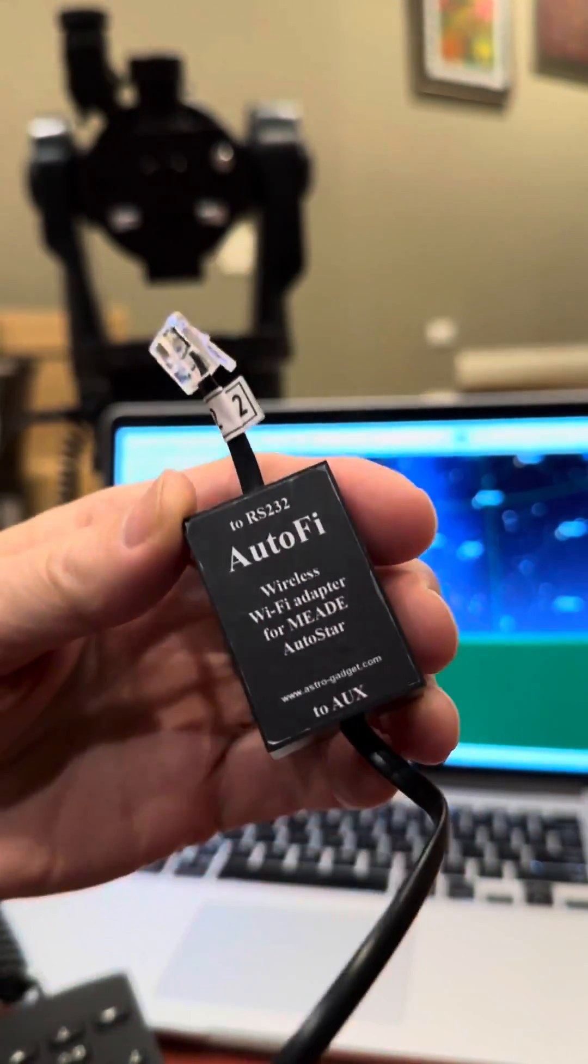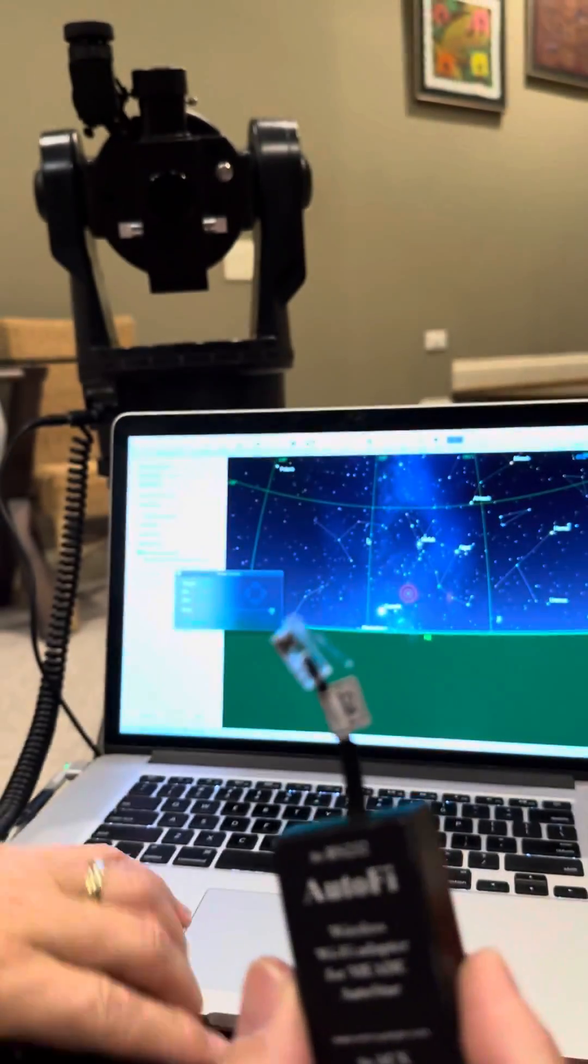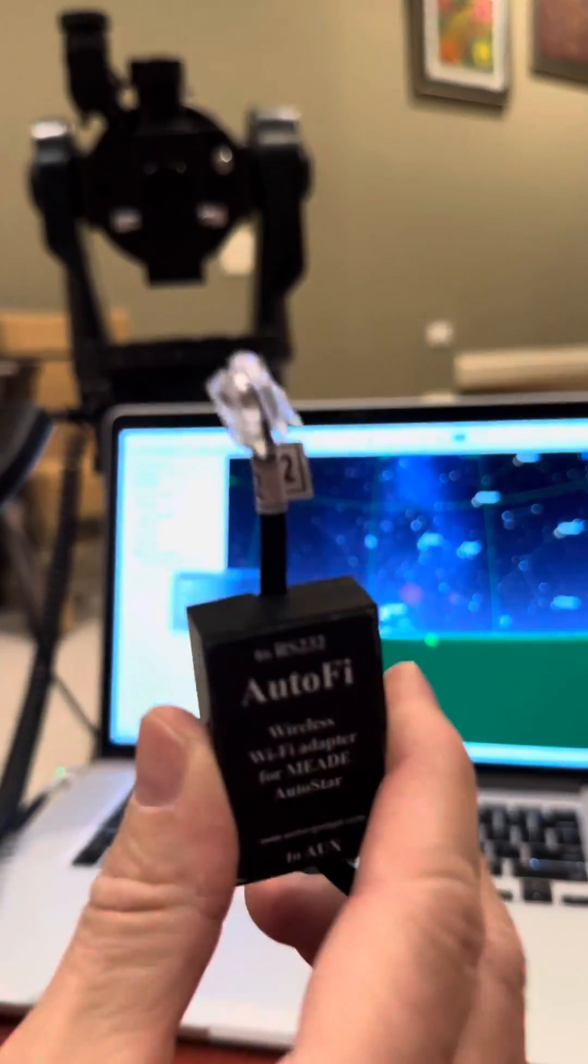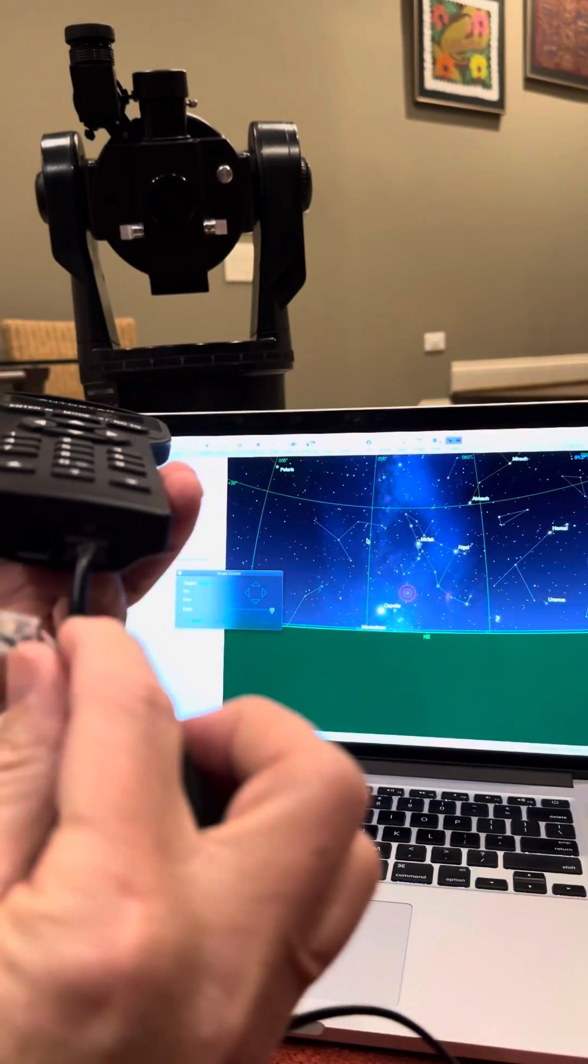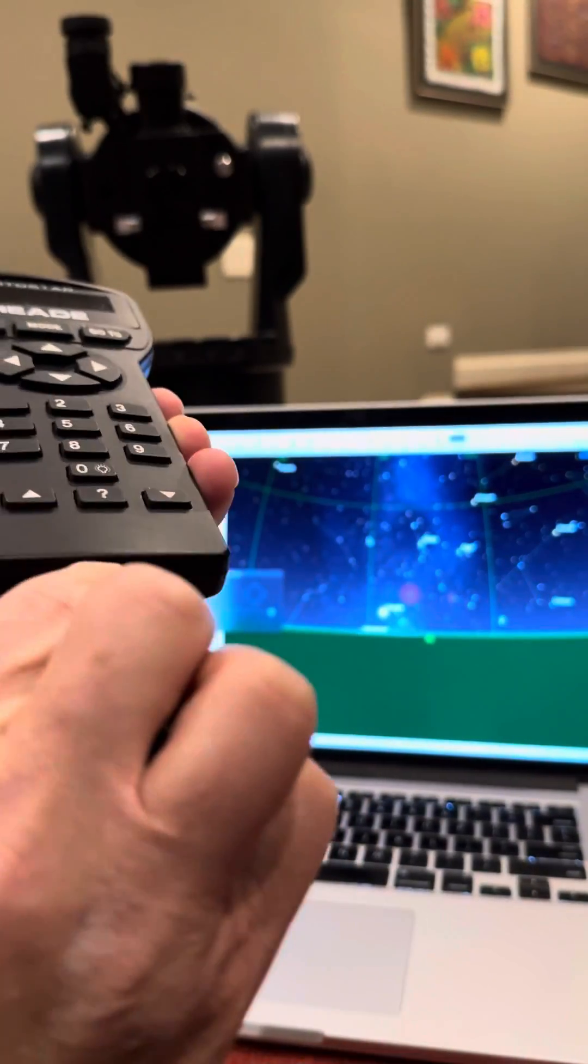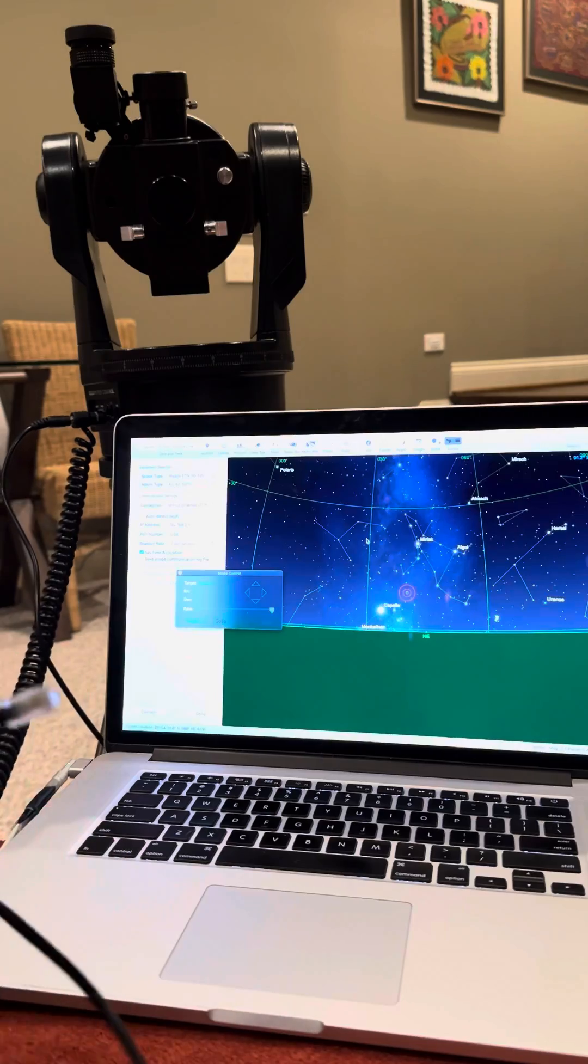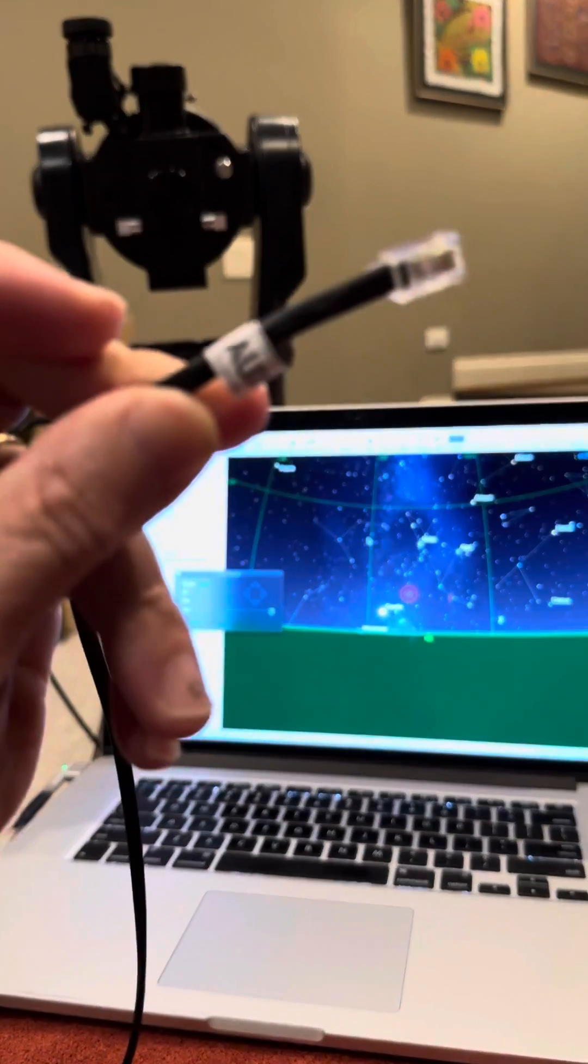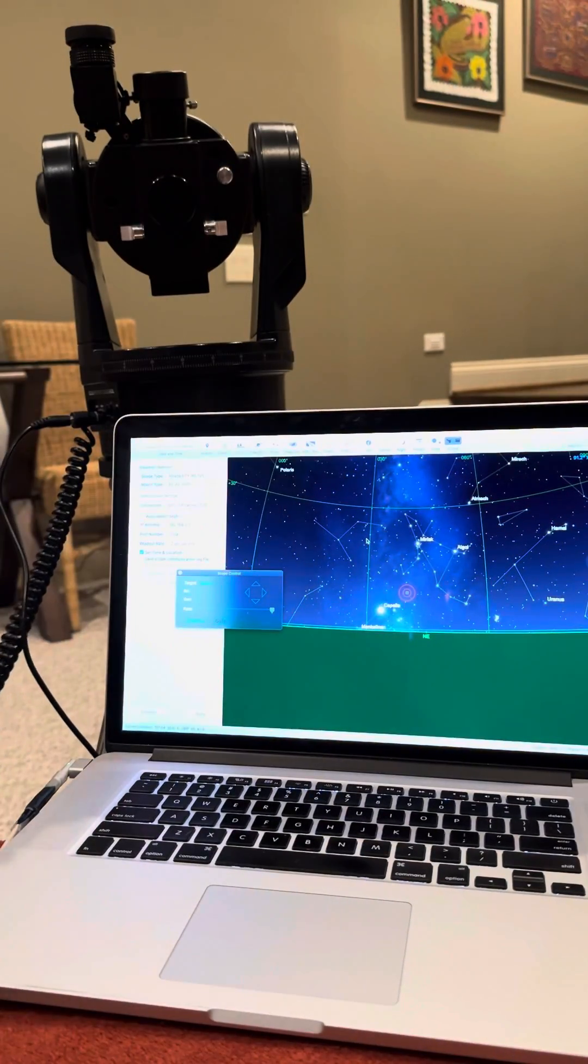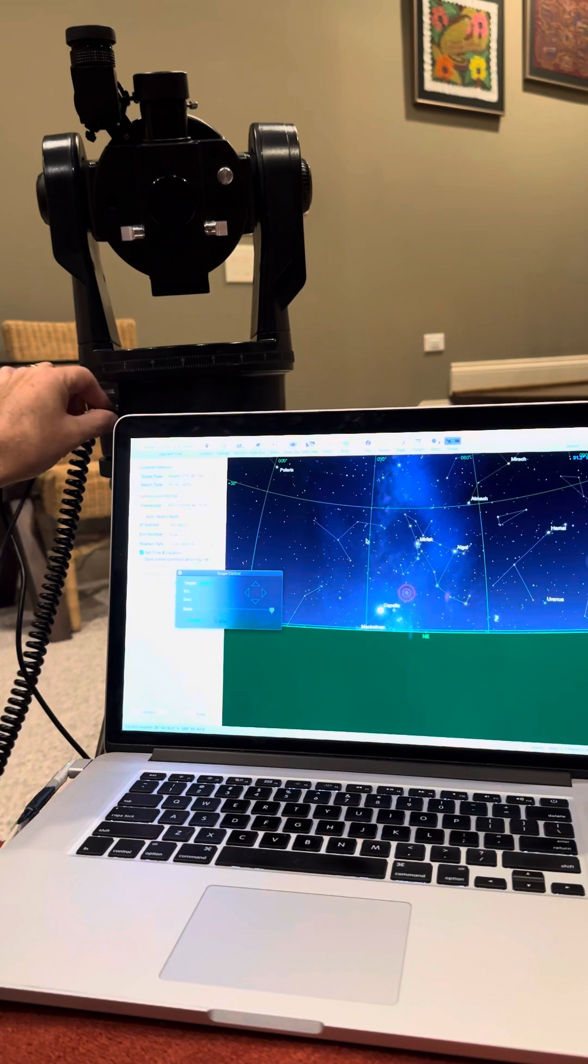First thing you want to do is hook this up to your telescope. It has an RS-232 end which goes into the bottom of your Autostar controller right there. The other end, labeled auxiliary, goes into the auxiliary port on your ETX telescope over there.